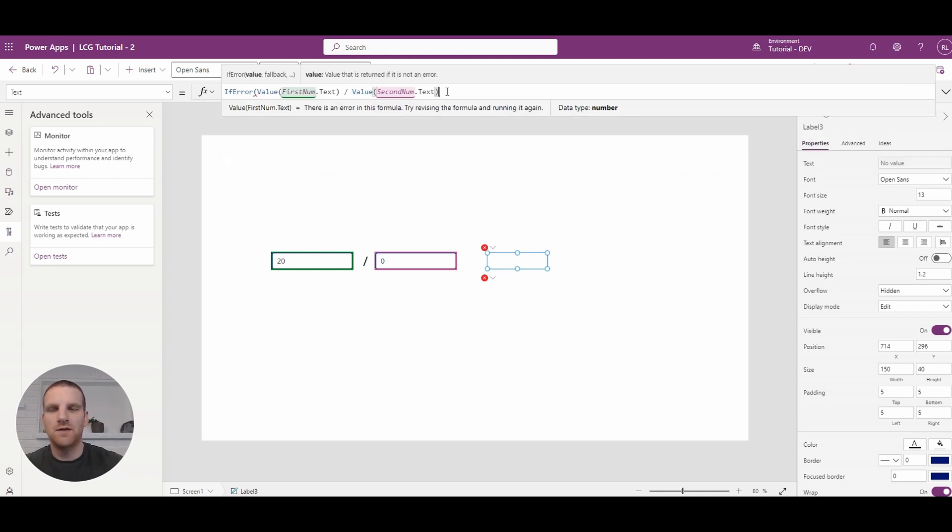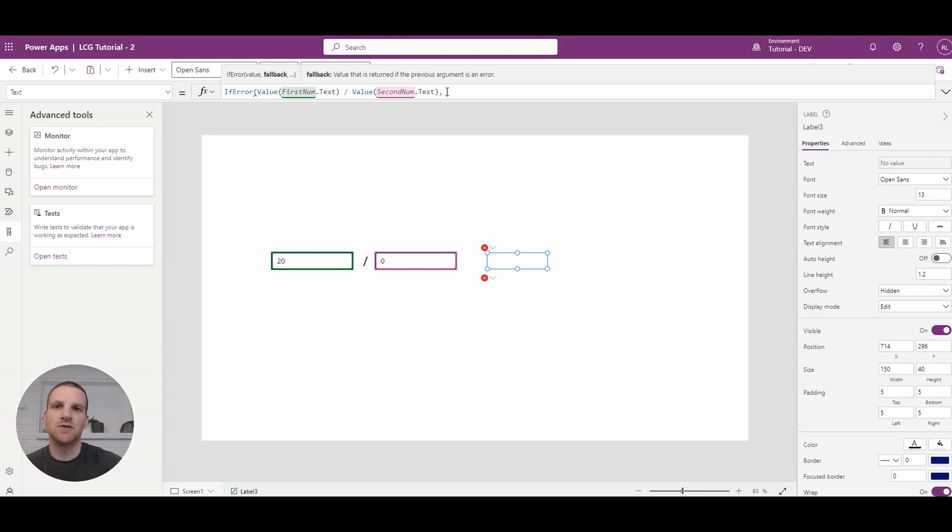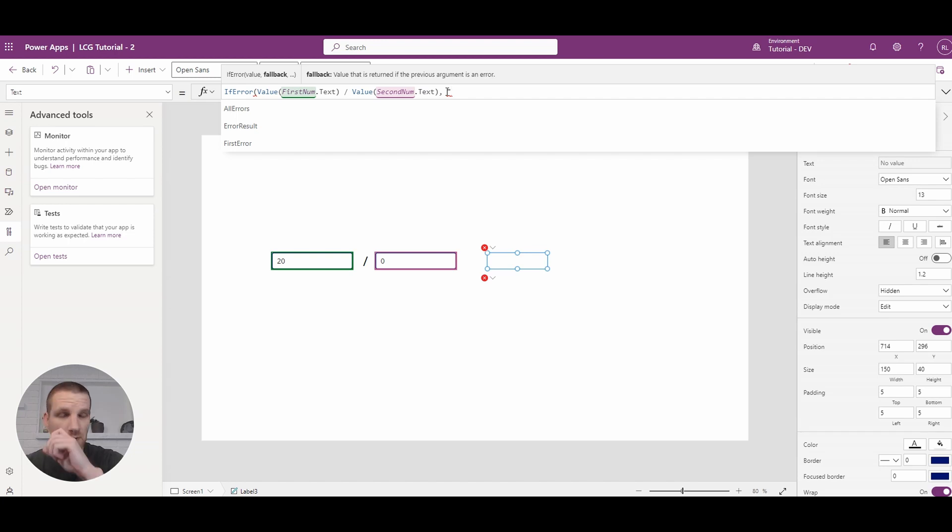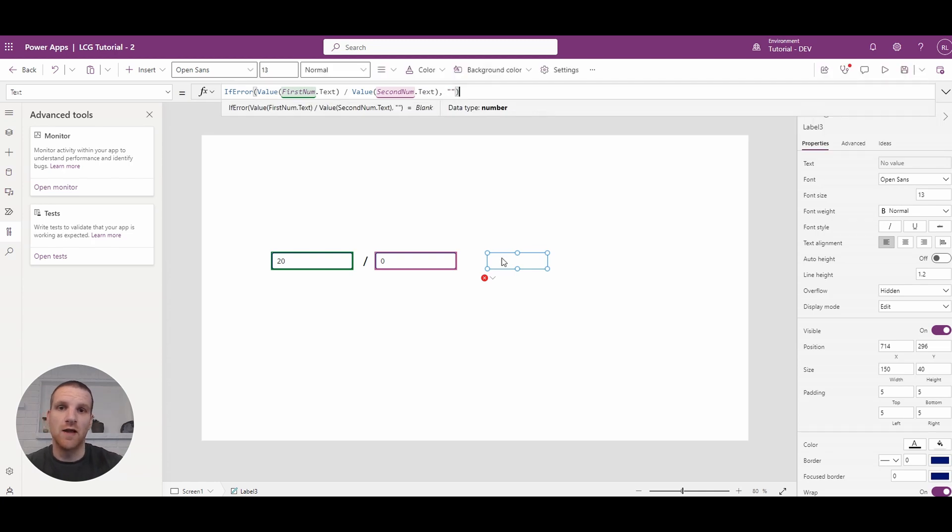And all we have to do is say if an error comes up using this formula, let's change it to a different value. So in this case, we can probably put it as zero or perhaps blank. So in this case, we'll just keep it as blank. So you'll see how that error disappeared.